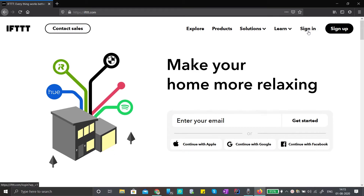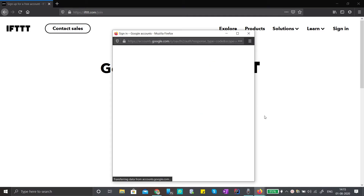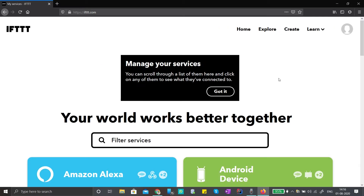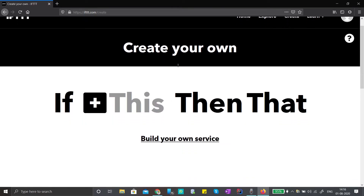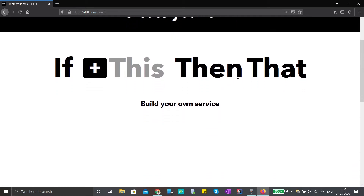First, we will create an account. We will sign up using a Google account. You will see the sign-up page — click on the Create button to get started.